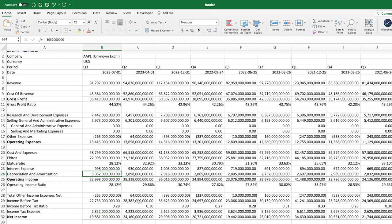For example, the depreciation and amortization expense reported here by Apple is not money the company actually has to pay to somebody. In technical terms, it's something the company should save so that it could replace certain equipment and tools used to produce Apple products. However, it's not really a cash expense.